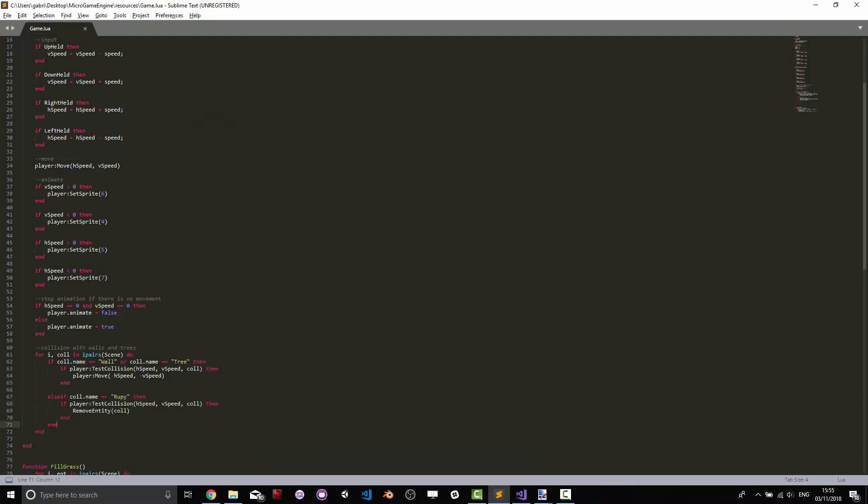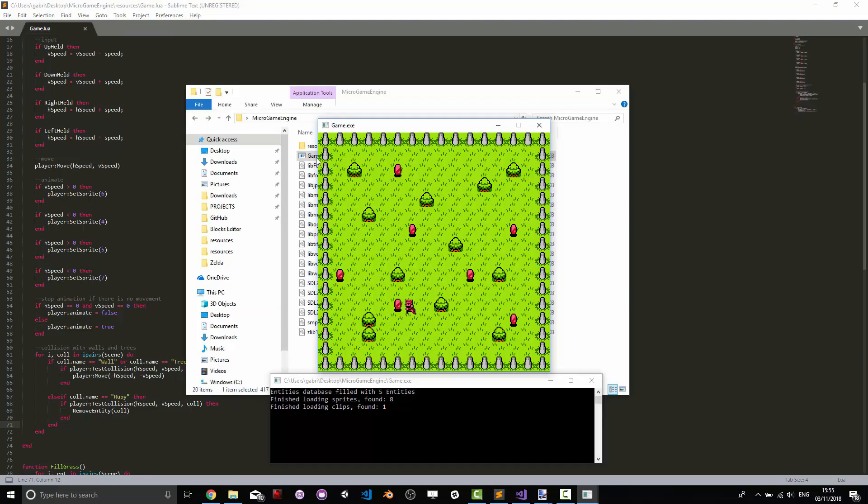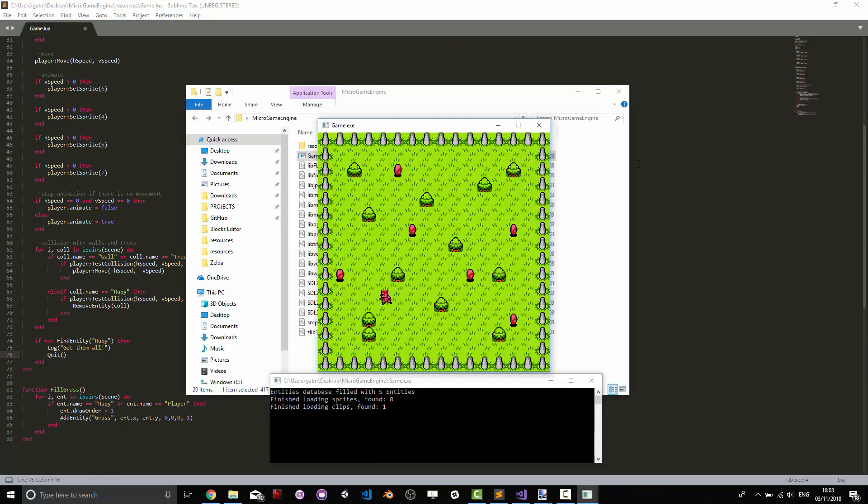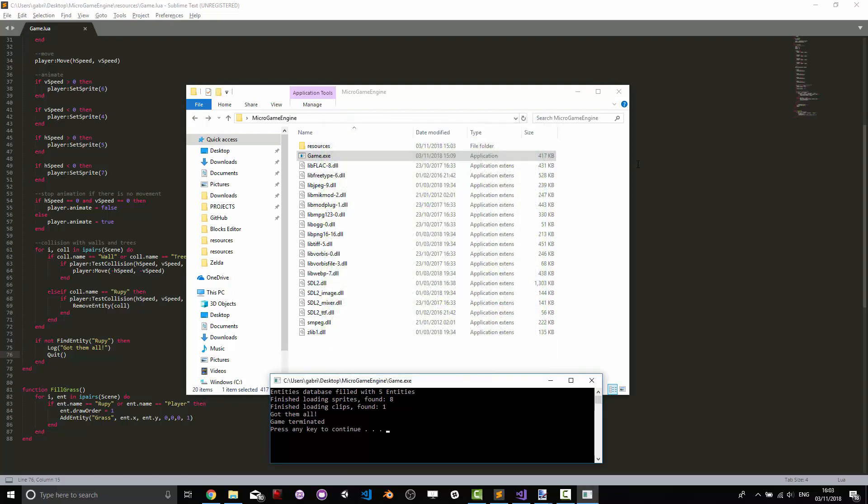By adding an else if to check if the collider is a rupee we can then check for that collision and remove the entity. So this is going to make the rupee be collected. We can add a variable to note that and we can also play a sound which is something that we're going to be doing later on. We can finally add a small check to see if we cannot find any rupee entities and if that's so then we got them all so we log it and then we quit the game. There we go.